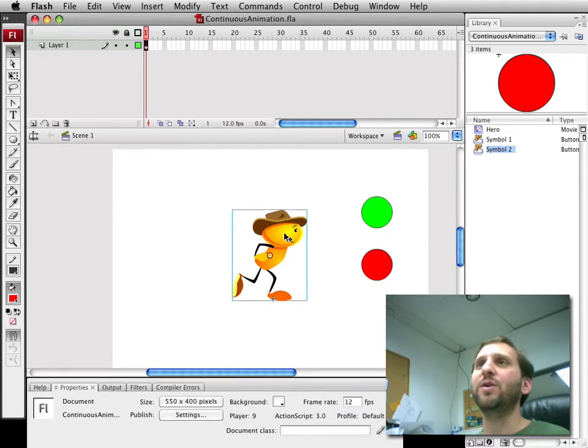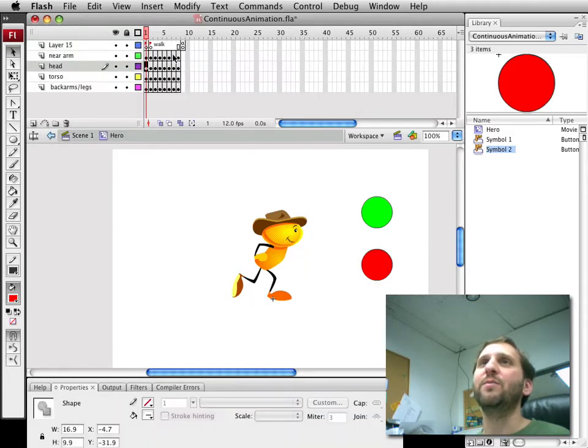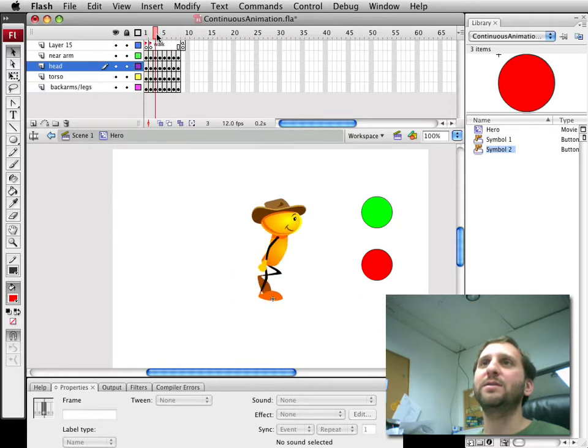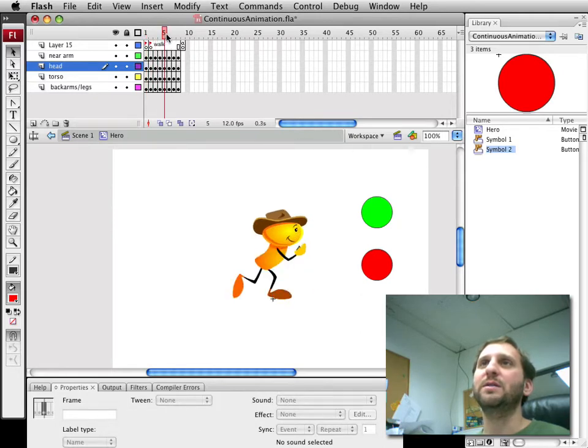The character, if we look into the movie clip there, has a stop frame, basically a stand frame. It has then a sequence, a walk sequence, you can see.